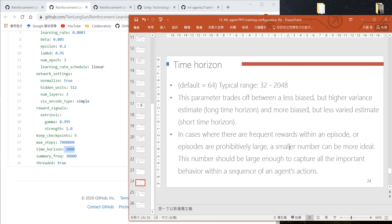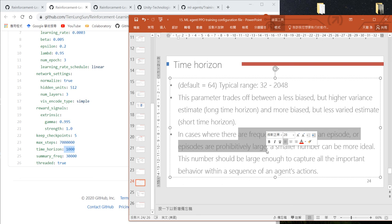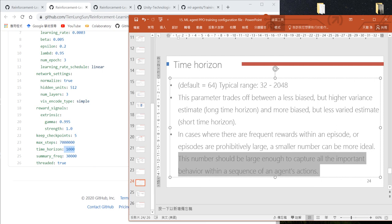Unity recommends that if you frequently receive rewards or your episodes are large, use a smaller number. This number should be large enough to capture all the important behaviors.